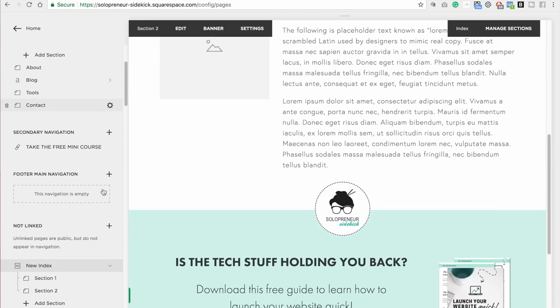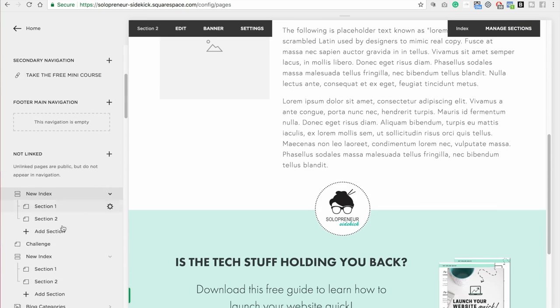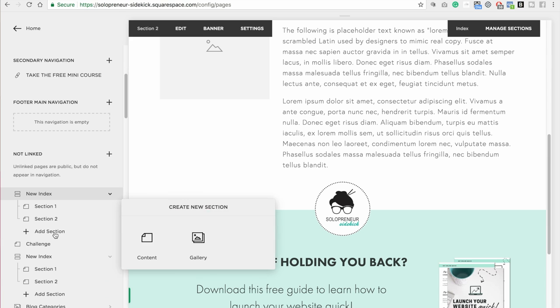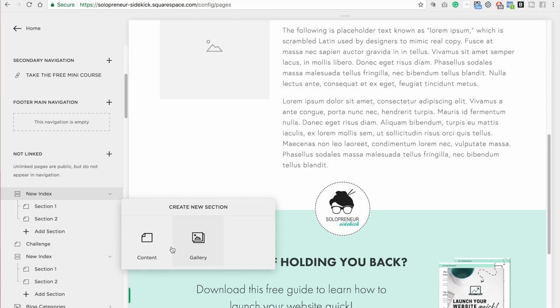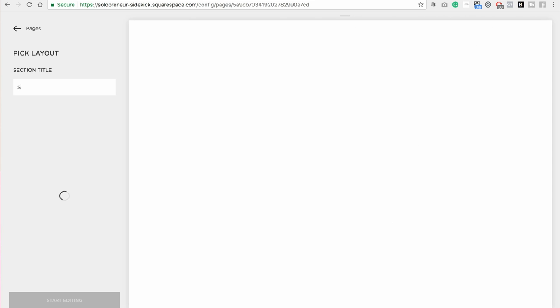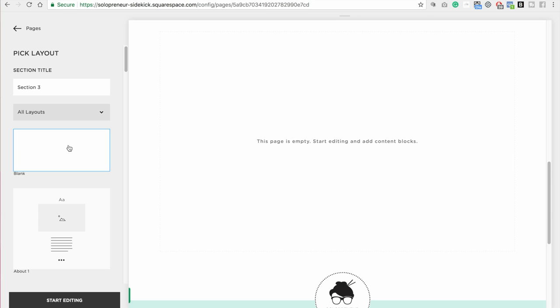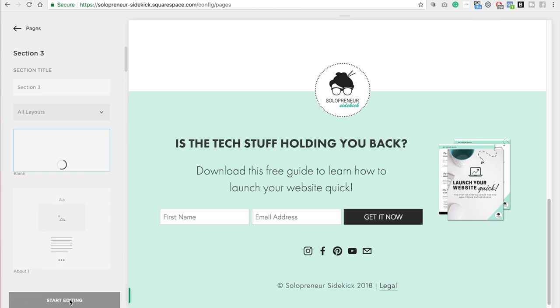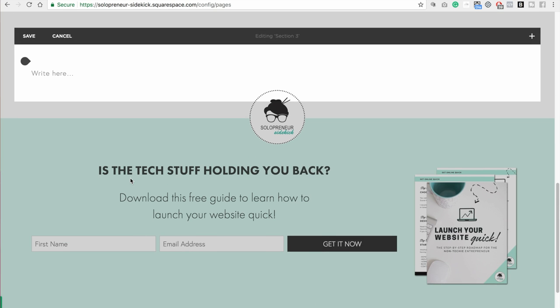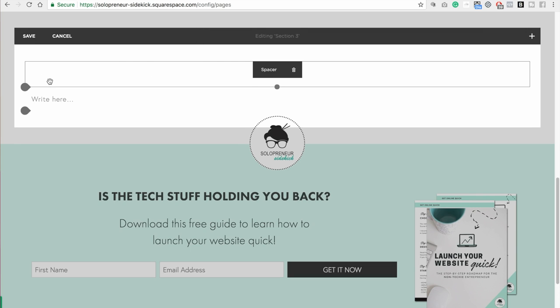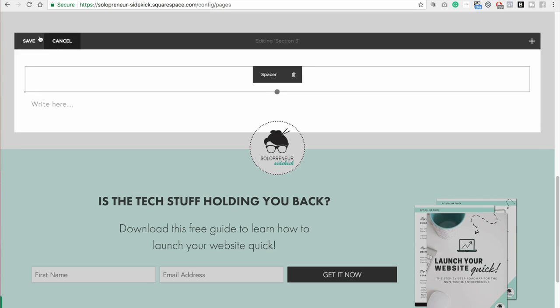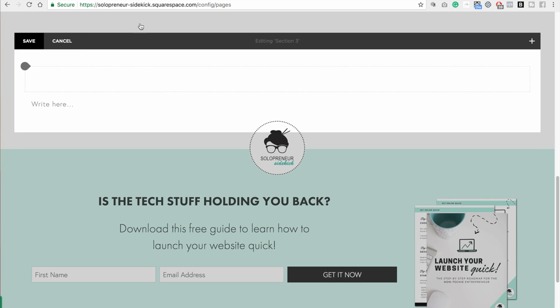Now I'm going to go down here and add another section. Click content, title this section 3, just going to leave it blank, click start editing. Awesome. Add in one spacer block, click save.